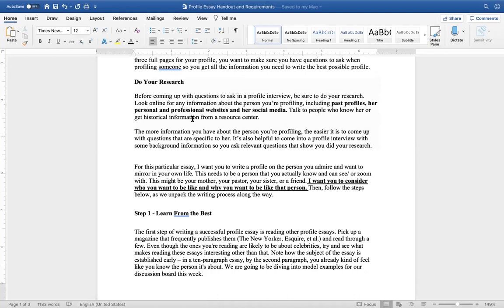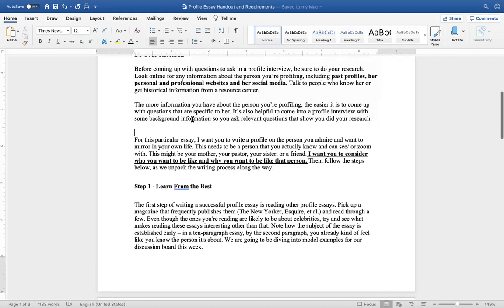The more information you have about the person you're profiling, the easier it is to come up with questions that are specific to him or her. It's also helpful to come into a profile interview with some background information so that you ask relevant questions that show you did your research.